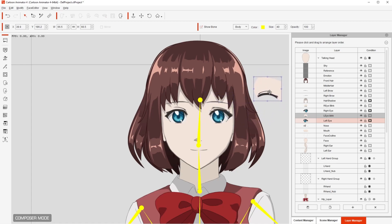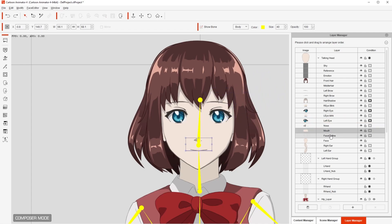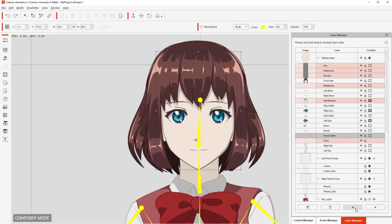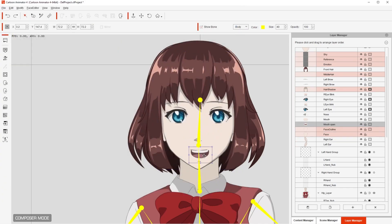And for the mouth, I do something similar. I click on plus, select mouth open, and put it in position. Now I'm going to have this character be able to talk. Once you have that, all you have to do is position the mouth, eyes, and eyebrows in the different positions that are indicated in the instructions.